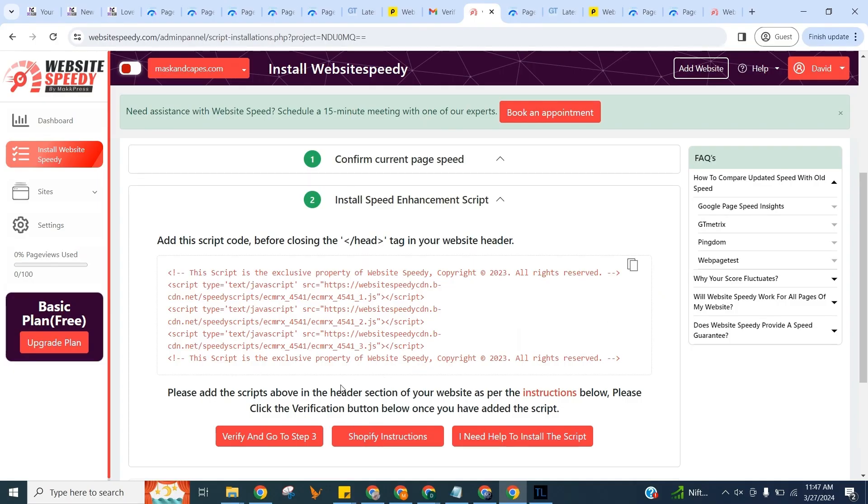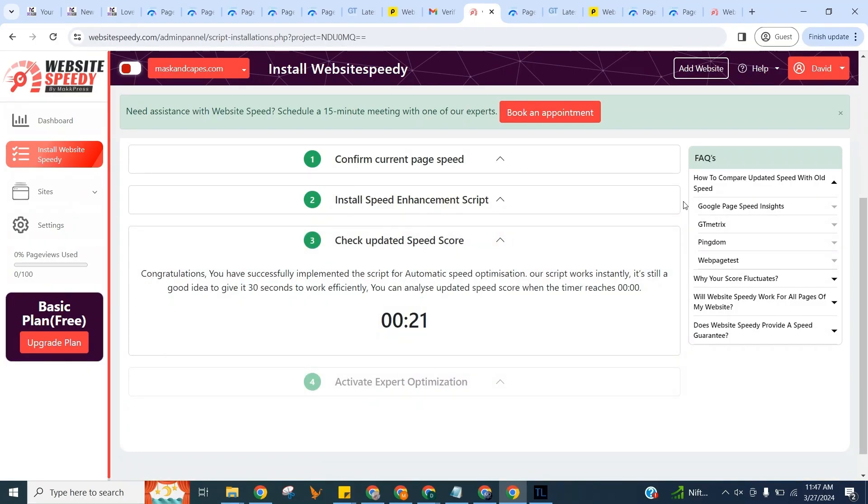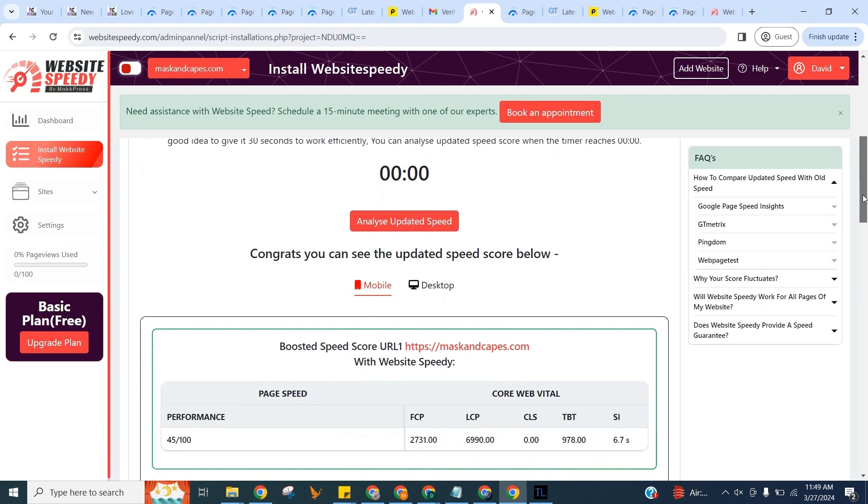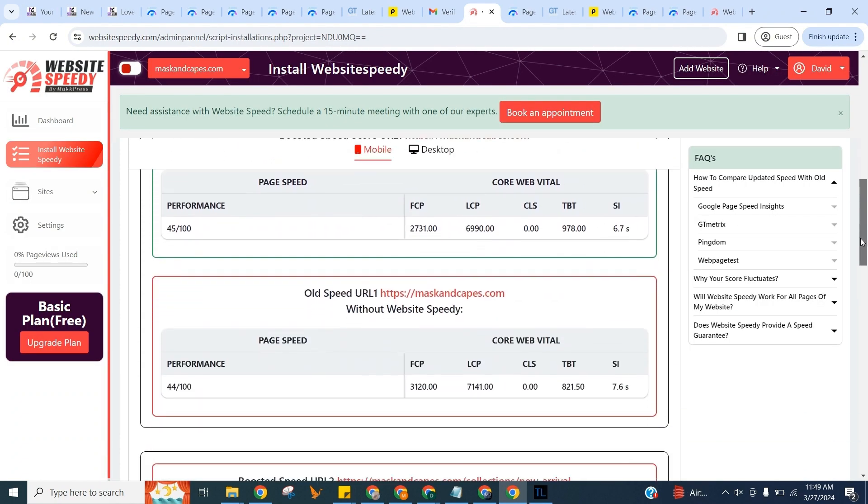Once you add the script, click Verify and proceed to step three. Let's check the updated speed here of the selected page.